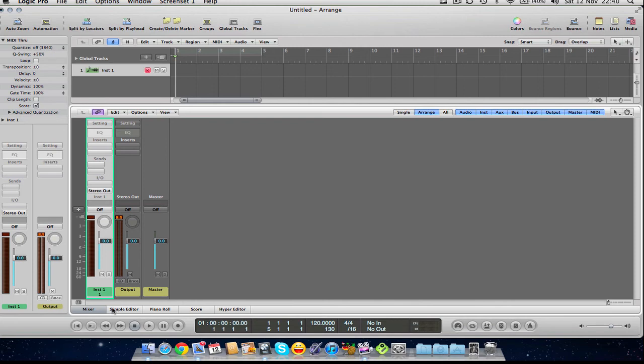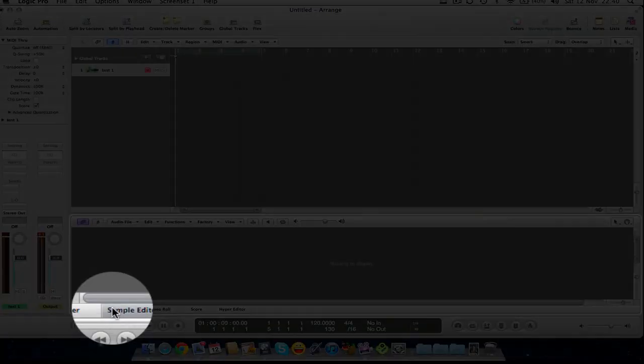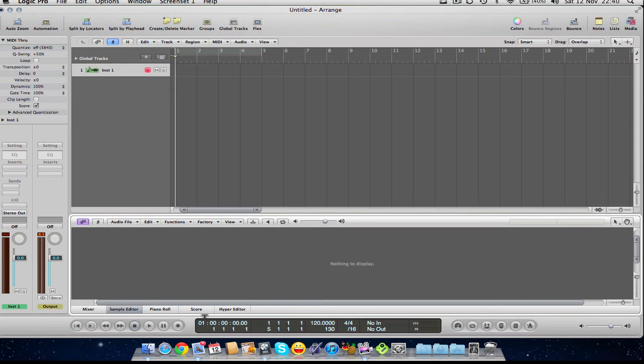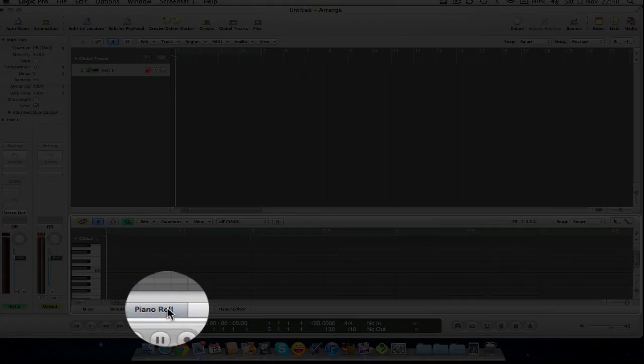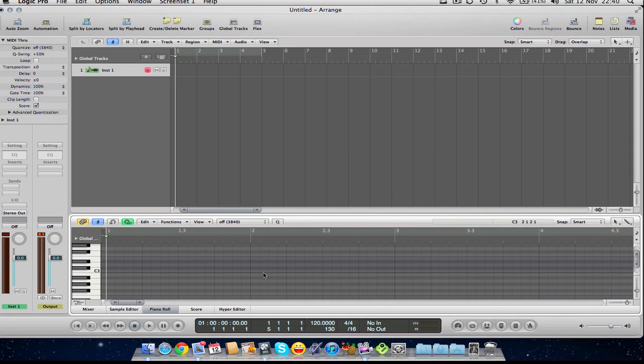Then if we go to the right again, we have this thing called the Sample Editor. Now this is specifically tailored for the audio side of things. If I had a sample in here, I could really get down to the nitty gritty and really work out the kinks in my sample. If we go over here, we have a Piano Roll and this is where we can edit MIDI information and transpose and do a lot of stuff to the info that we put into Logic. And I'll be demonstrating something similar to that in a second.